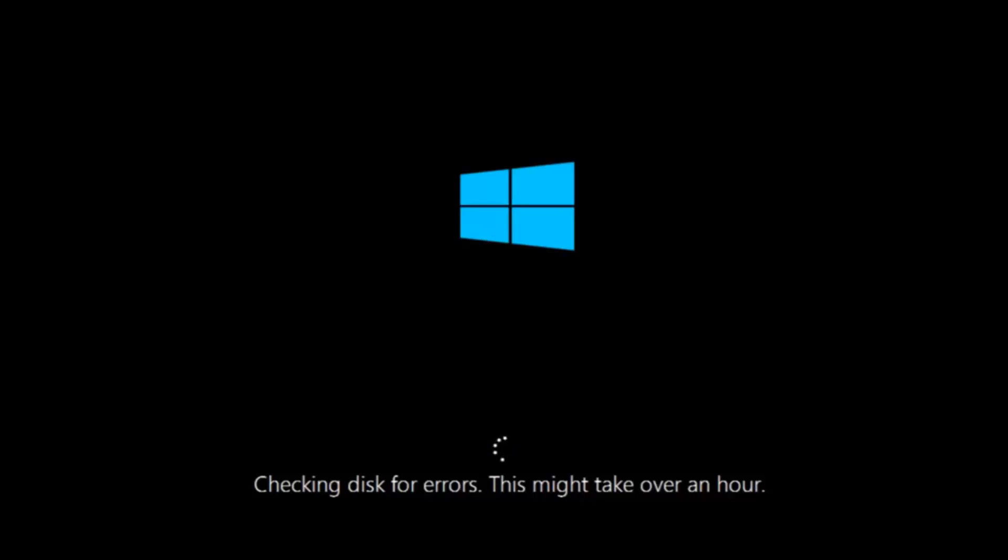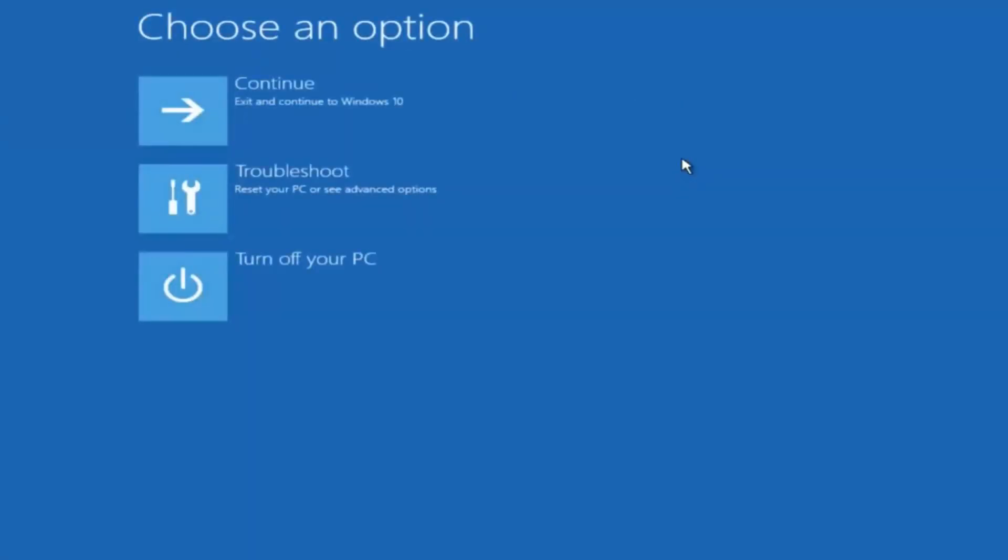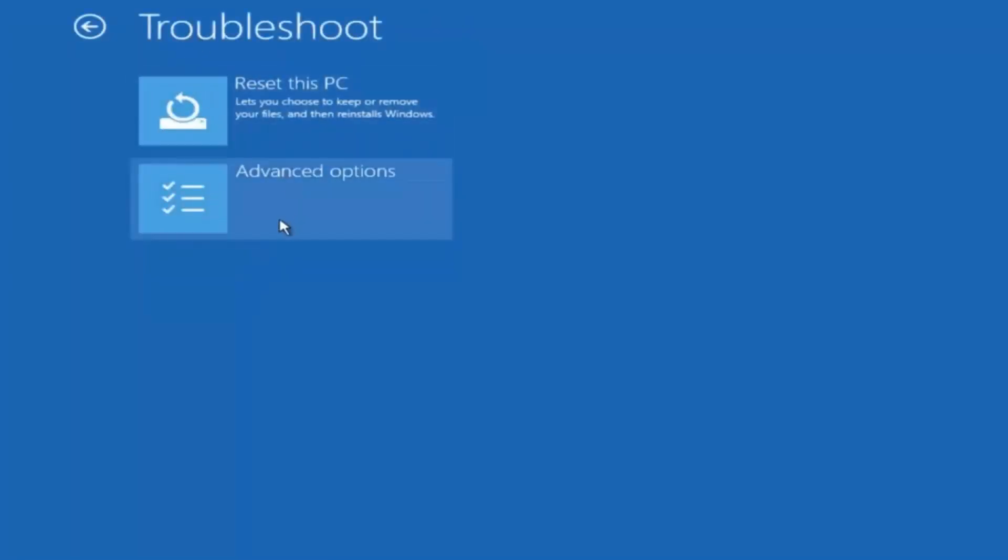If it is not I do have one more method we can try and it will involve us going back into the troubleshooting menu which we're going to go to right now. Okay everyone so assuming that did not work our third and final option today is going to be selecting advanced options. So select that button right there. Select troubleshoot underneath choose an option. Select advanced options.